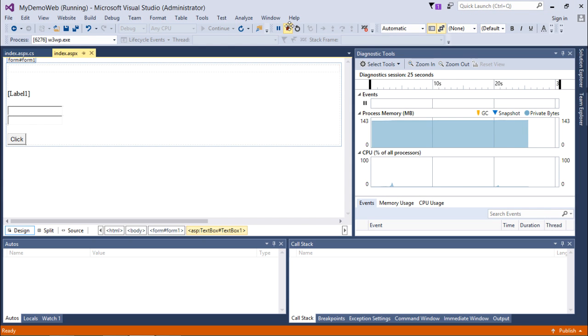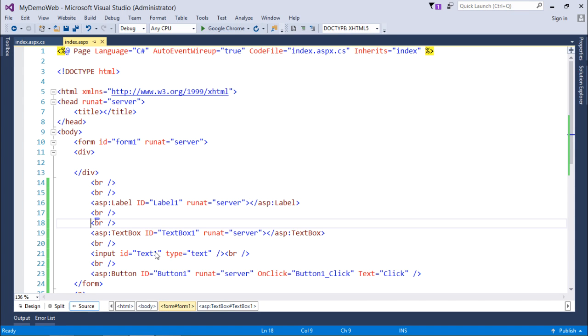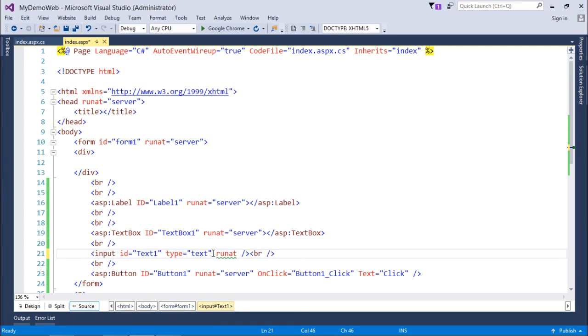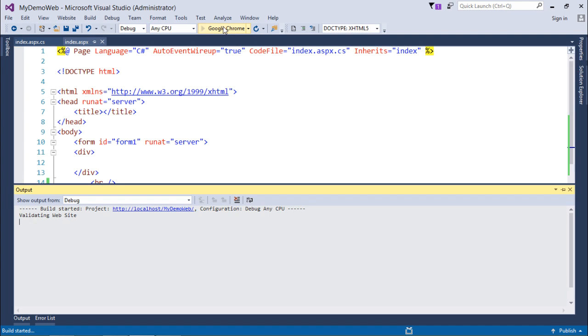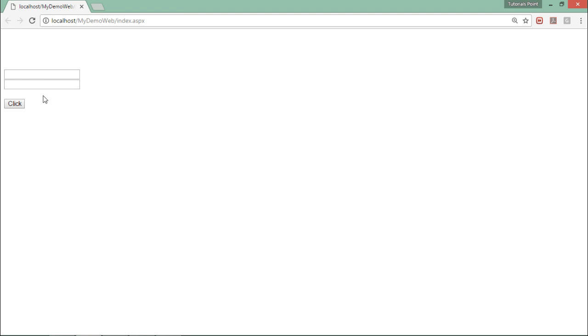Similarly, if you'll come here in the HTML text box and say run at is equal to server, that means now this control is also, this text box is also a server control now. And now when I'll execute it, the ViewState will be implemented on this text box as well.